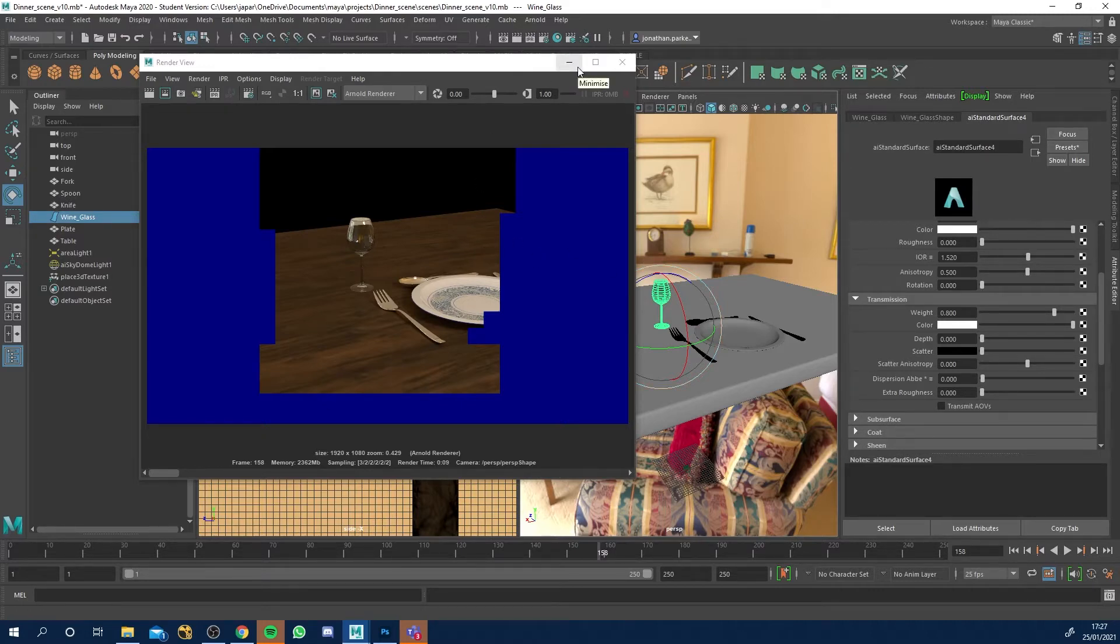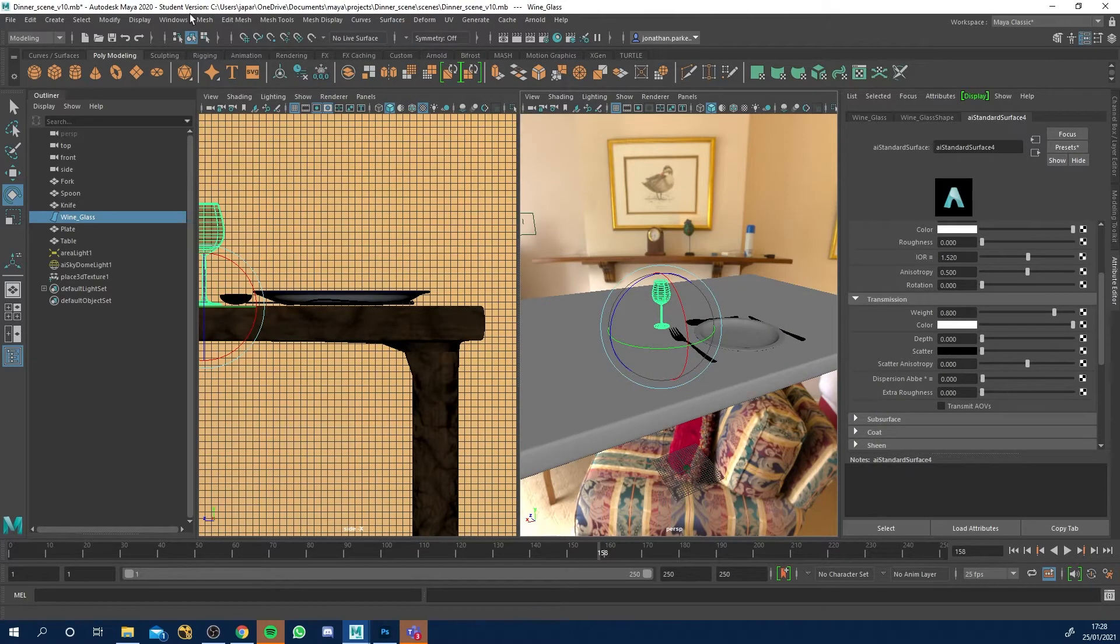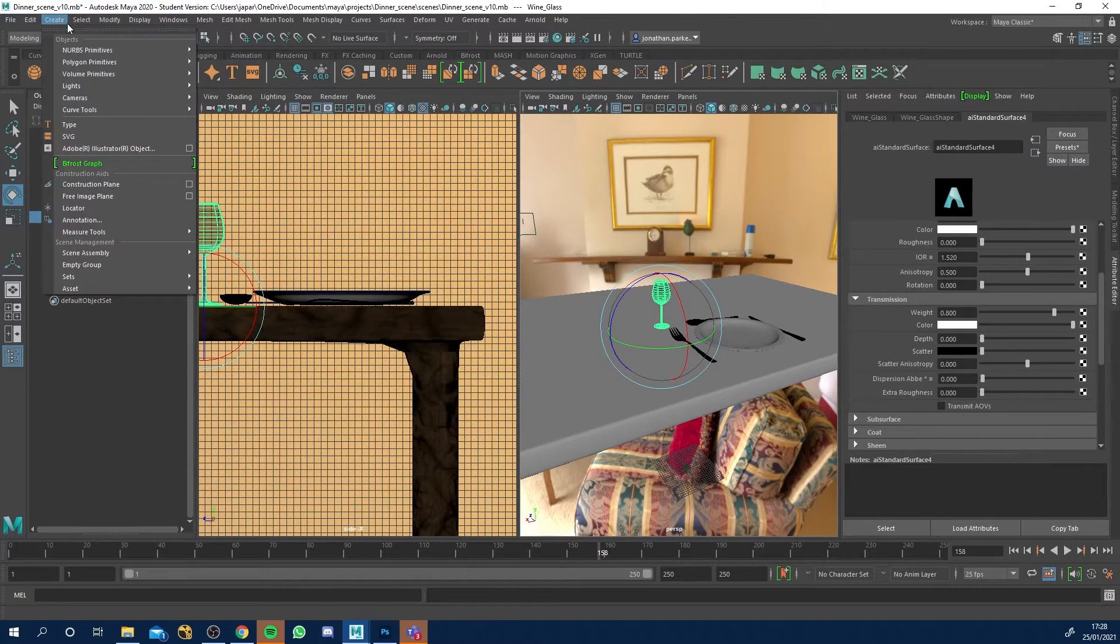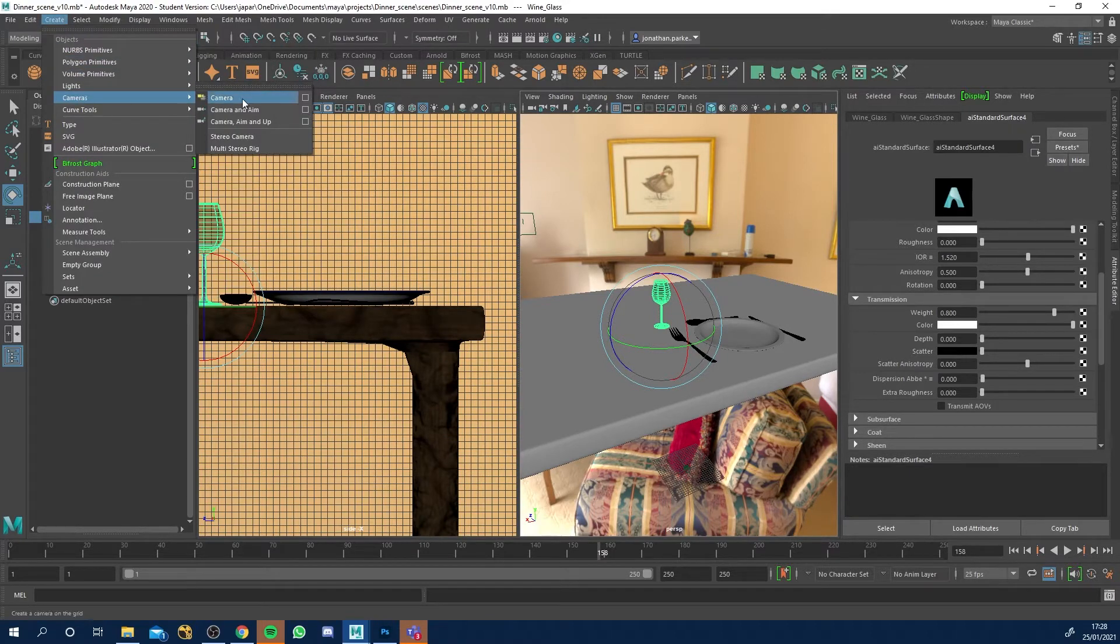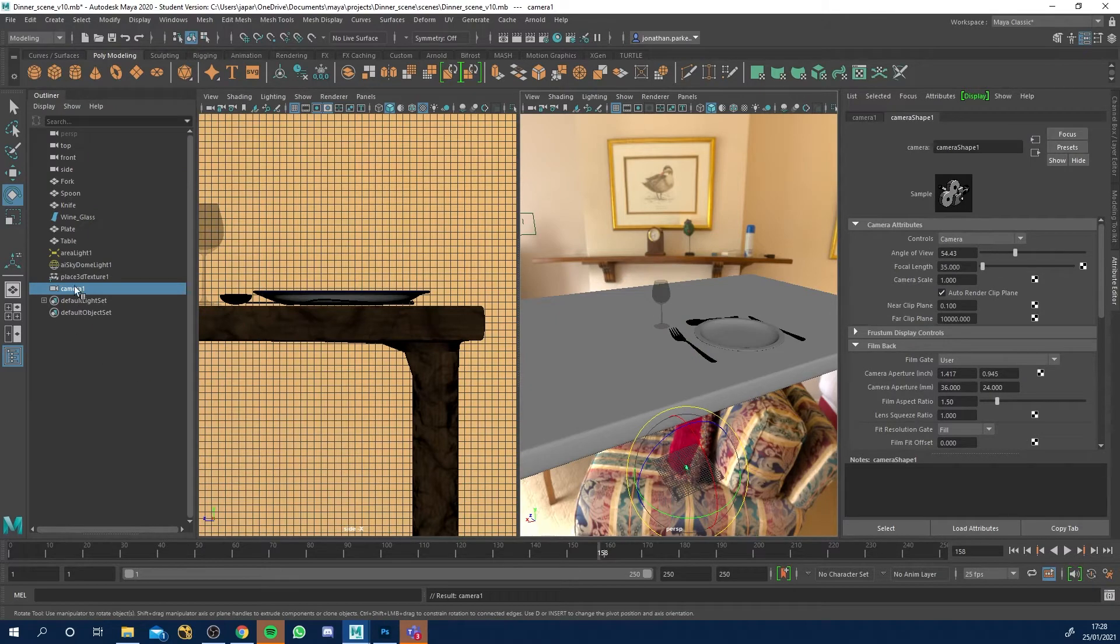Anyway, let's get onto that then, folks. So what I need to do is I've got a side view. I've got perspective view. Let's go to create camera and I'm just going to click camera. And you can see there's a little camera down there and there it is.